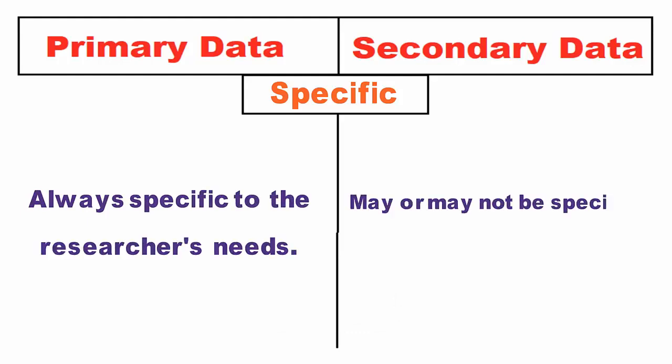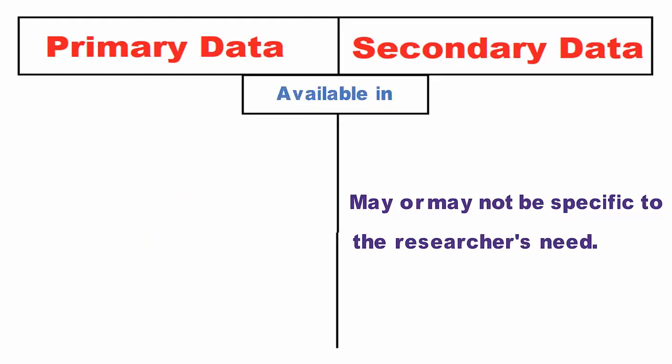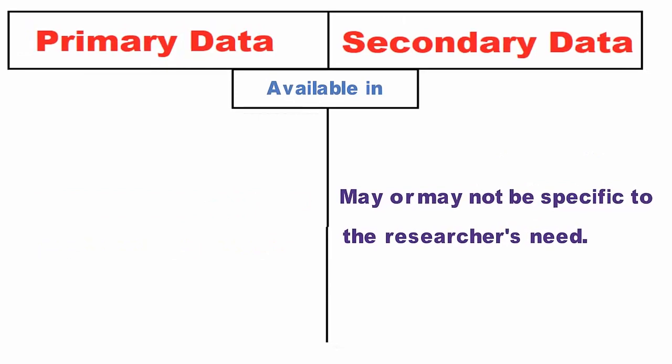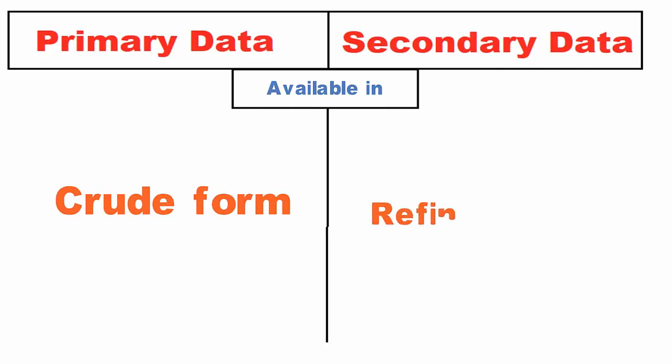Available in: Primary data is available in the raw form, whereas secondary data is the refined form of primary data. It can also be said that secondary data is obtained when statistical methods are applied to the primary data.